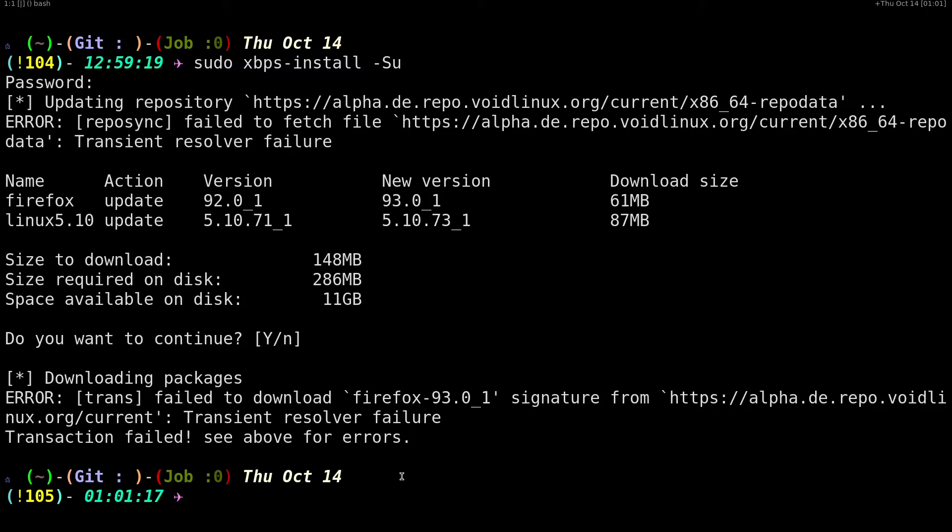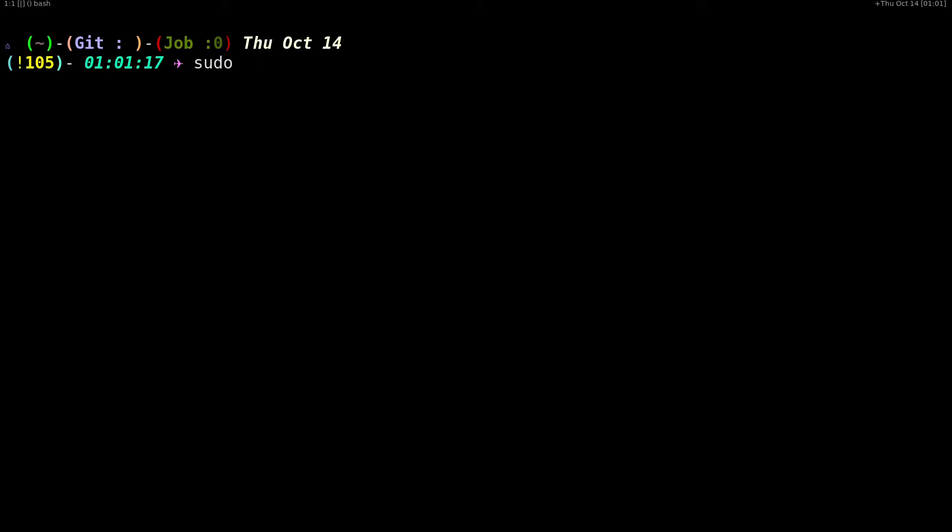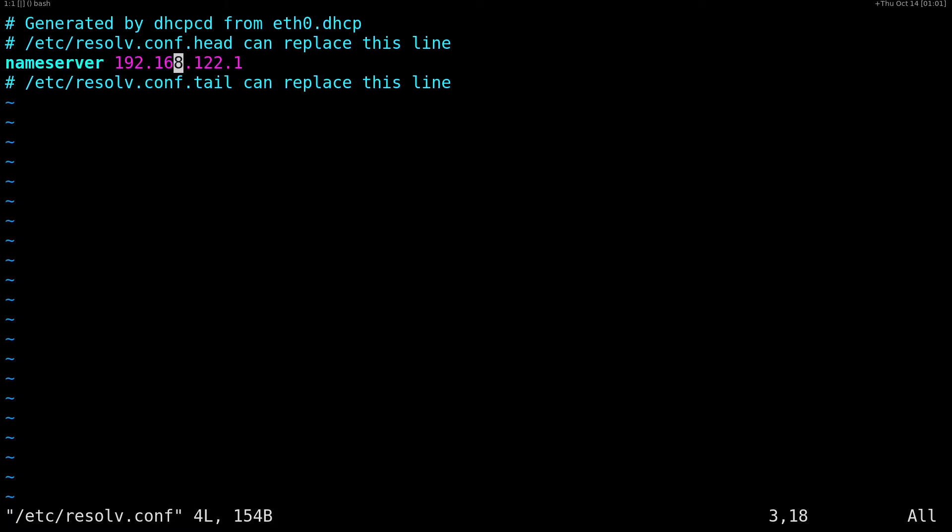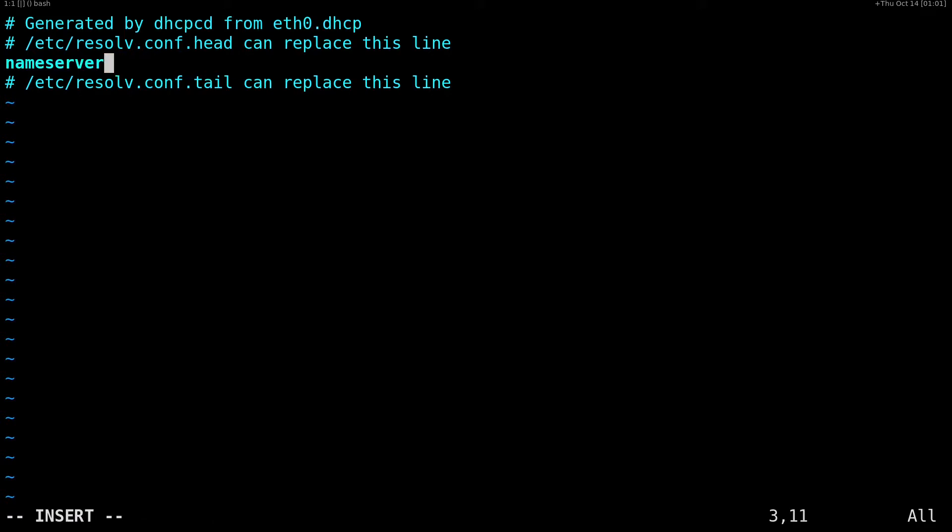If you're getting a transient resolver failure, you can fix that by opening up our resolv.conf in /etc/resolv.conf using your text editor. Either you can use Emacs or Vim, that's really up to you, or any other text editor for that matter.